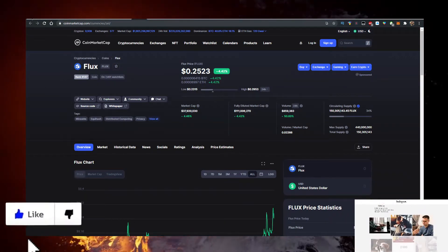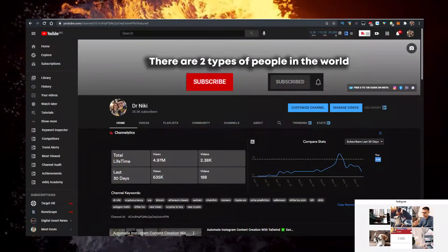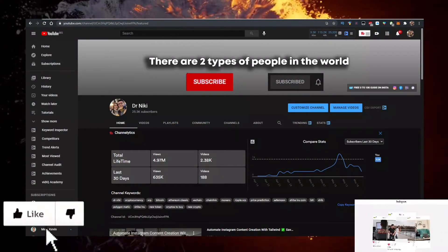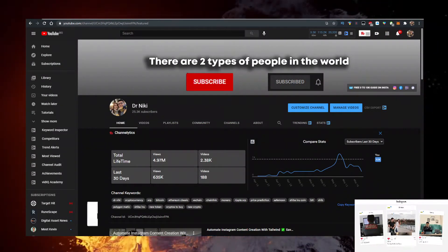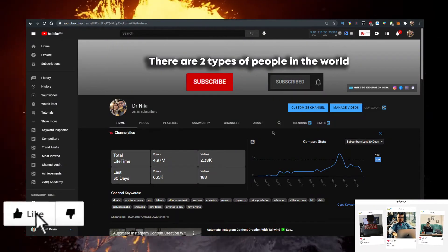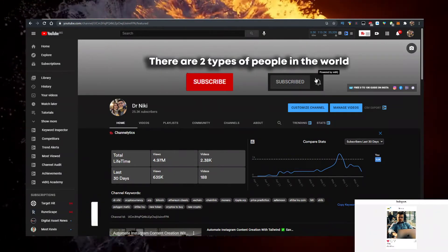But before we start, keep in mind that this video is not financial advice. I'm just a random dude on the internet sharing his opinion. Definitely like the video for the algorithm and subscribe with bell notifications on if you are new.